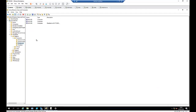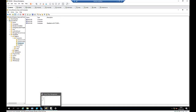Here I have my Active Directory. I have an organizational unit which I've named Notebooks, and here you can see I have three computers in this organizational unit. So I will need to go to my Group Policy.